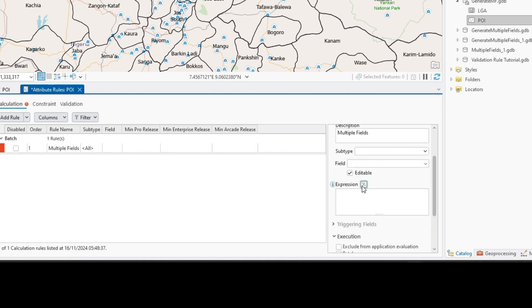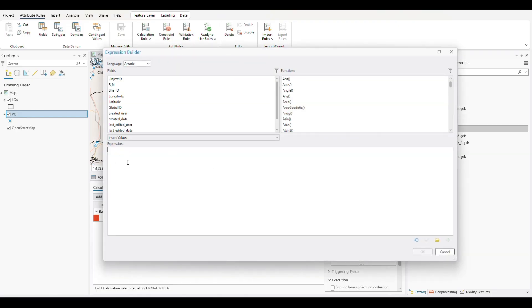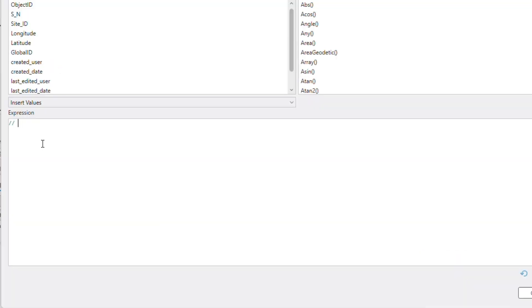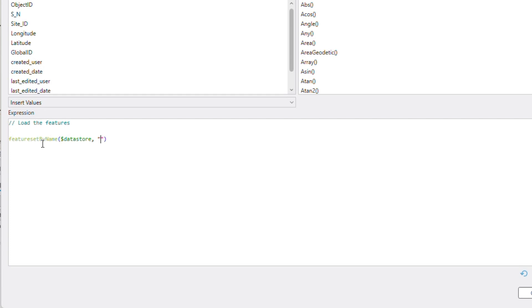And then the next thing is to go to the arcade expression and begin to configure it. So the first step we will bring in, we'll load the features. So how to load the features, we'll use the feature set by name function. And we will be using the data store. And what is the feature class we want to load in? We want the LGA. And what are the specific fields we are interested in? We are interested in the state name and the LGA.